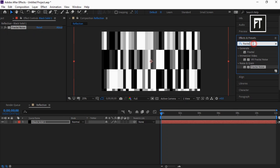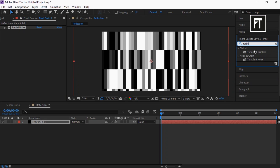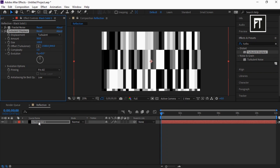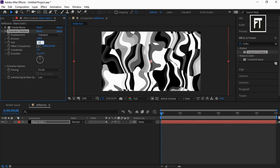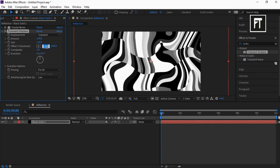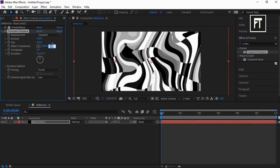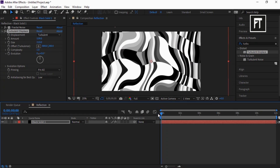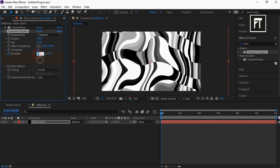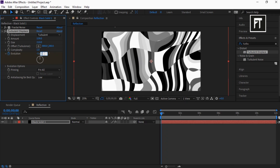Now search for Turbulent Displace and drag it to this solid layer. Set its value to 100, amount to 159, size to 210, set offset value to 800 and 200. Now make sure you place this time indicator bar at the first frame, then click on this stopwatch and set its value to minus 1, minus 4.